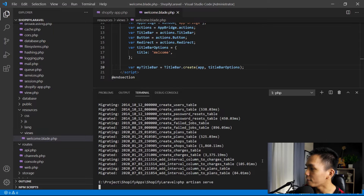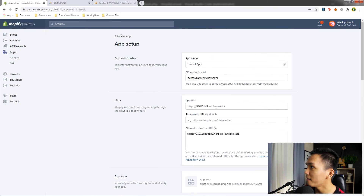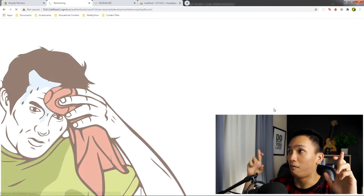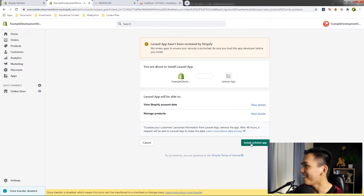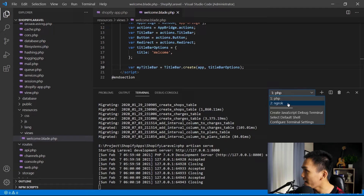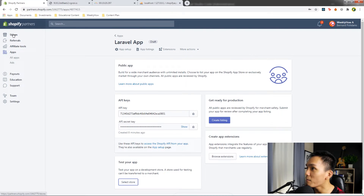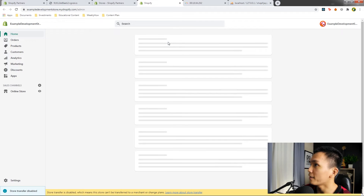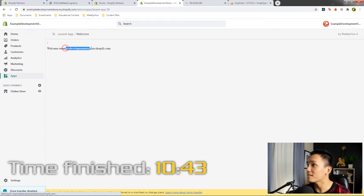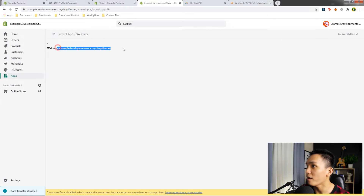Now let's run php artisan serve. Let's open our app setup and install this to a development store — we still have 30 seconds. Select the example development store and install the unlisted app. We got a 302 error, but it was okay. I missed the time, but at least we were able to install the app. Let's open the apps page and there we go — we have the Laravel app.